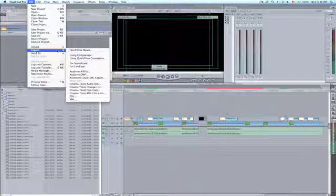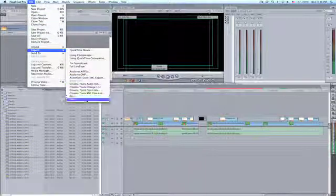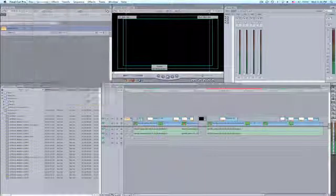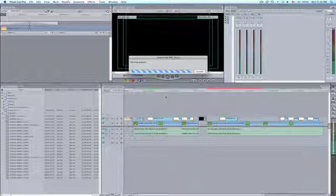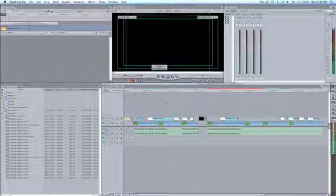The first step is to export your Final Cut Pro sequence via XML. You go up to the file menu, export XML. All of the default settings will work.